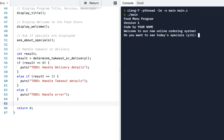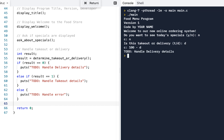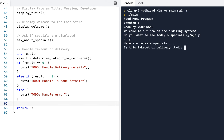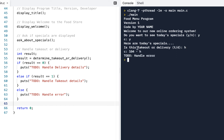Let's test: I run it, say no to specials, type T — it says 'handle takeout details'. Run again, say no to specials, type D for delivery — 'handle delivery details'. Run once more, see the specials, then type neither D nor T and press enter — it says 'handle error'. So all three conditions work correctly.